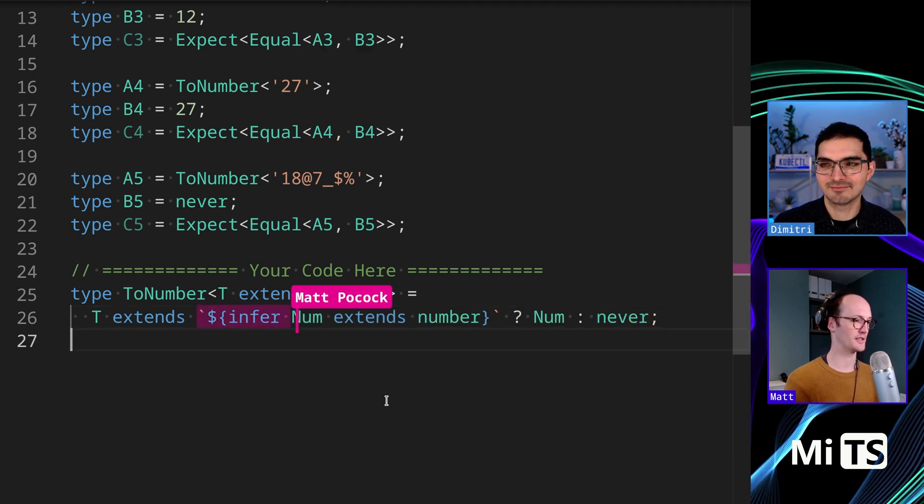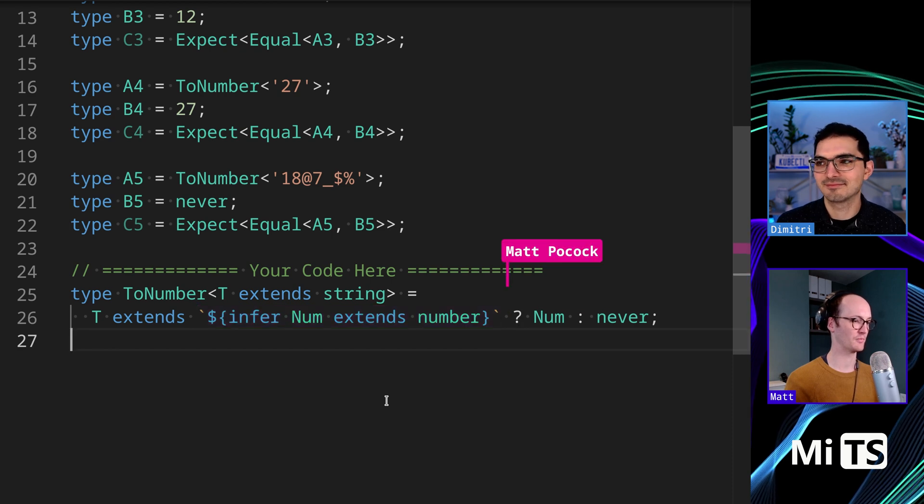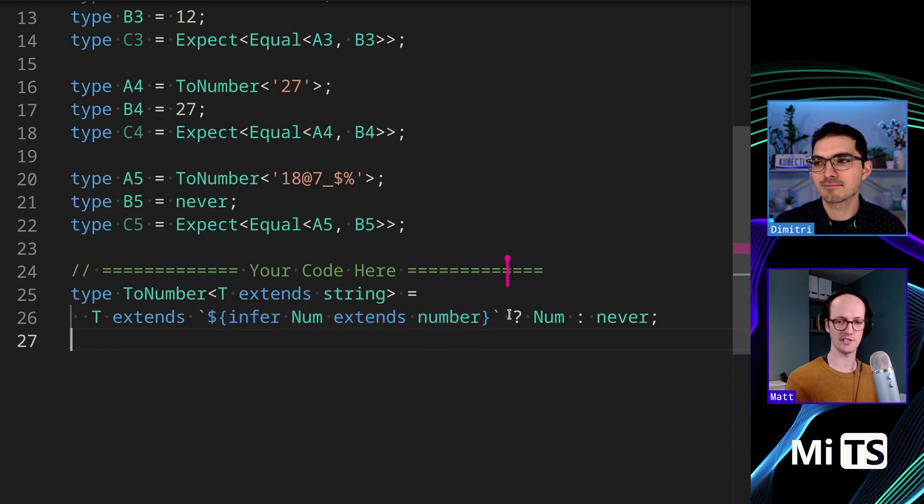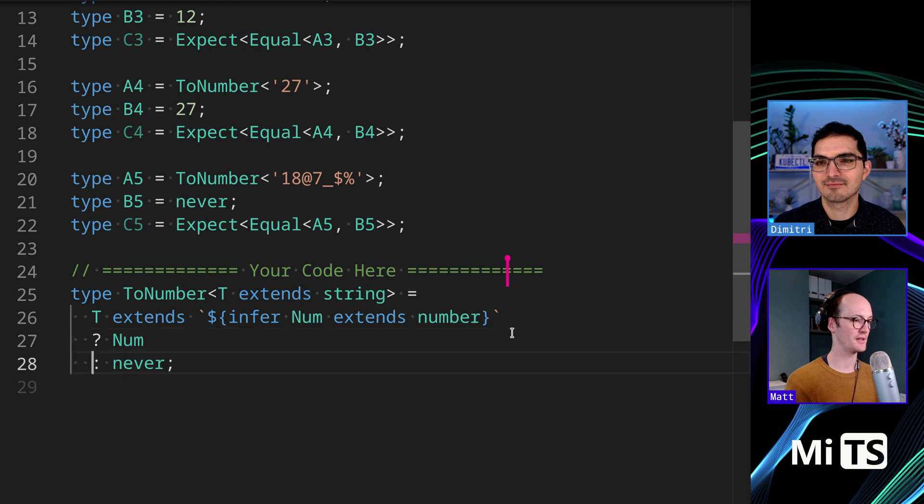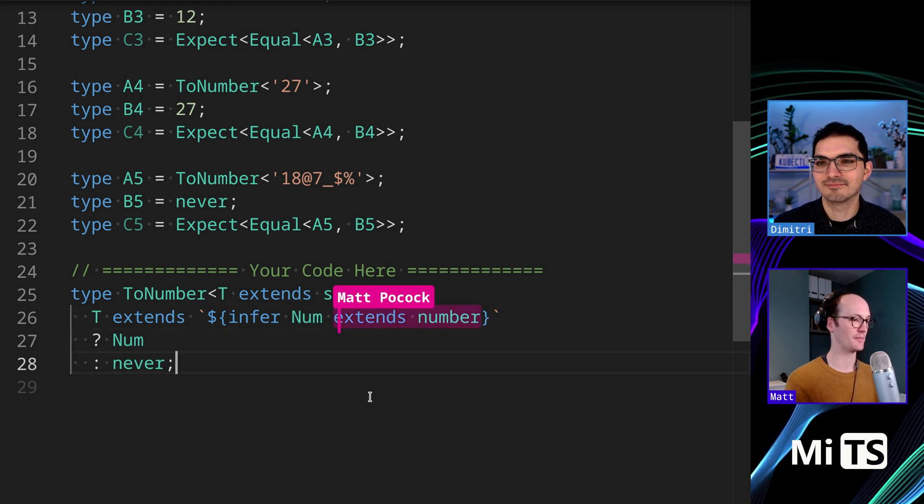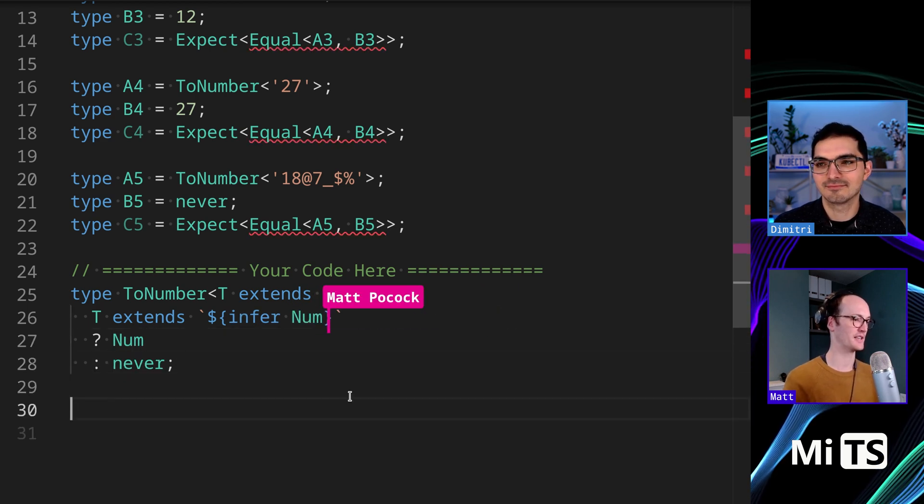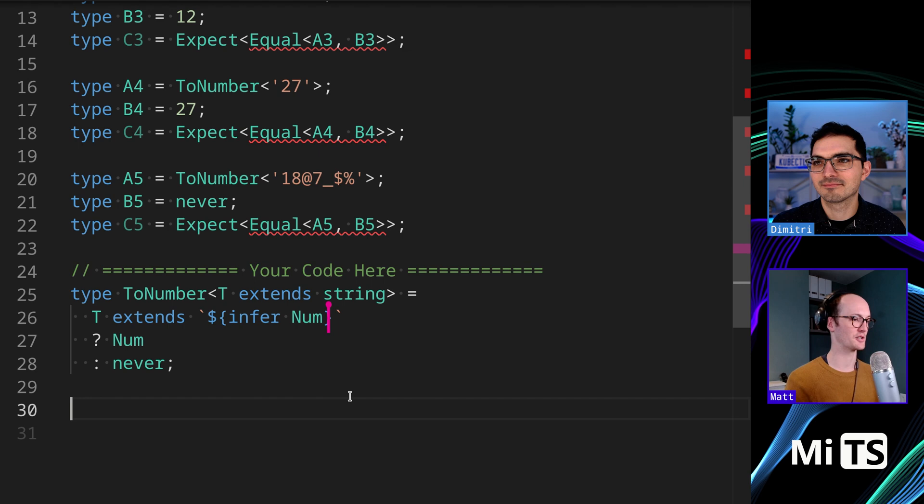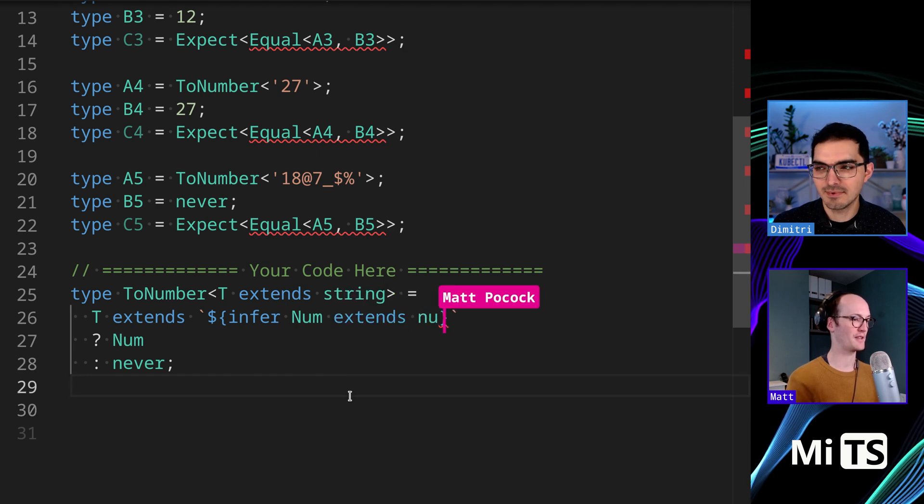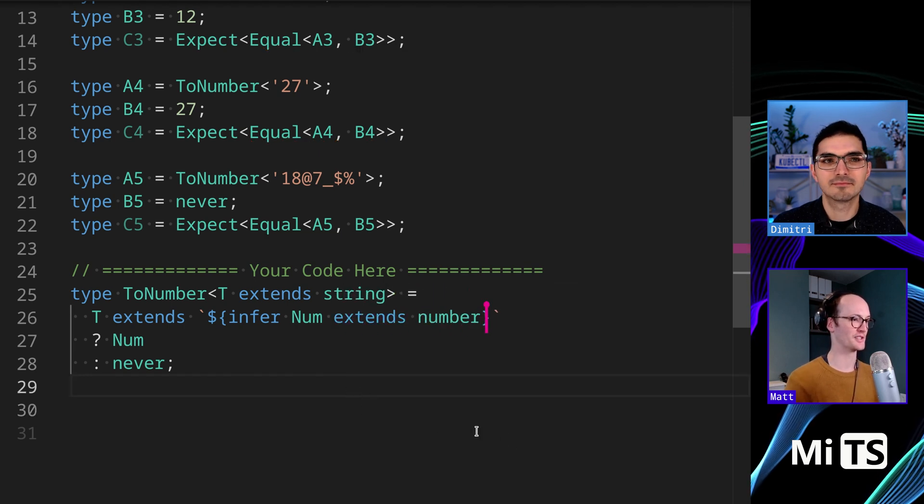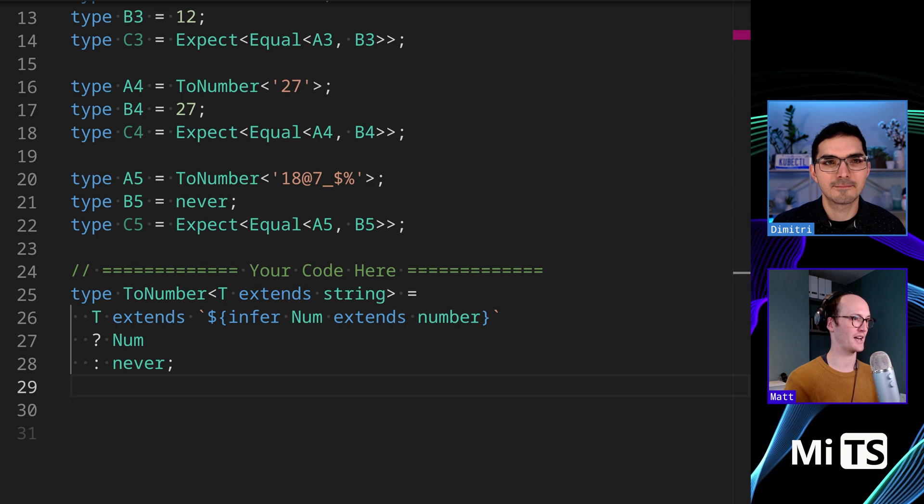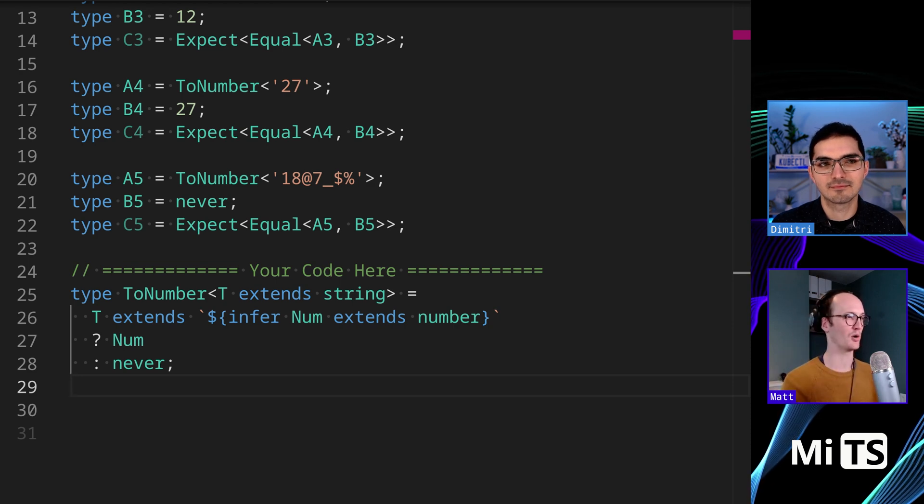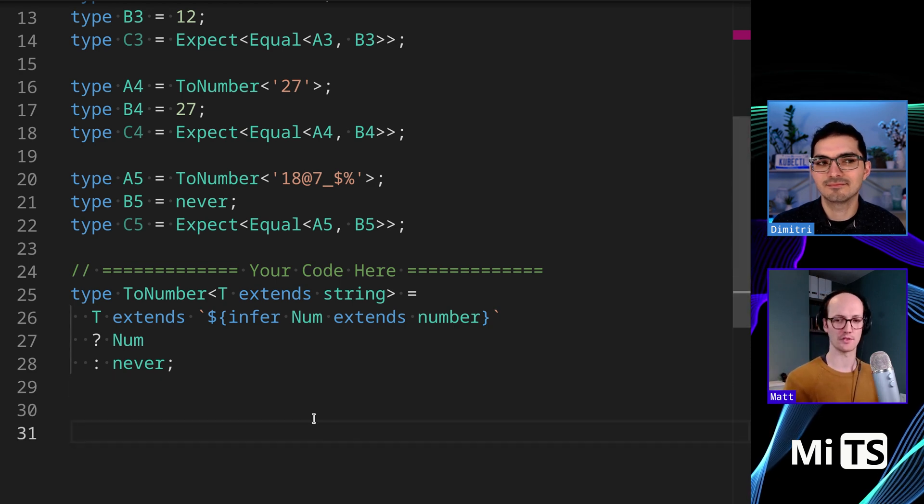So this then, what it does is it positions it inside a template literal. And yeah, this is where I was going next. So this infer num extends number, then basically, if we don't have this, then it just positions it as a string. But having this number inside there means we get to extract out, basically call number on it. So this doesn't work with floats, right?